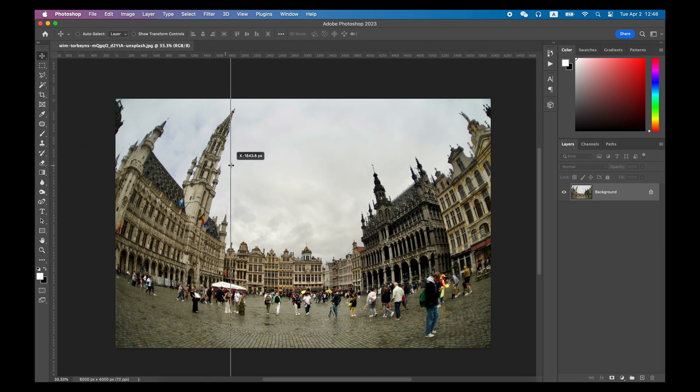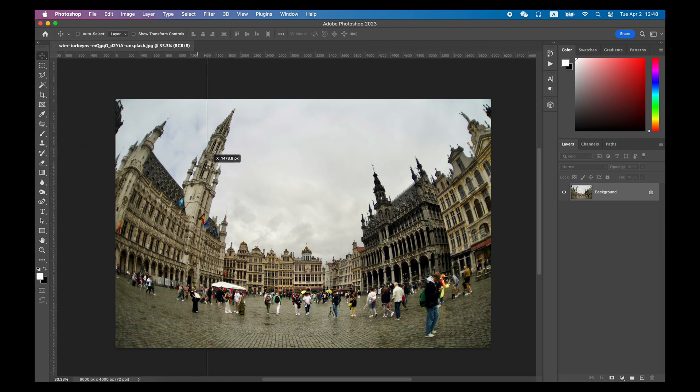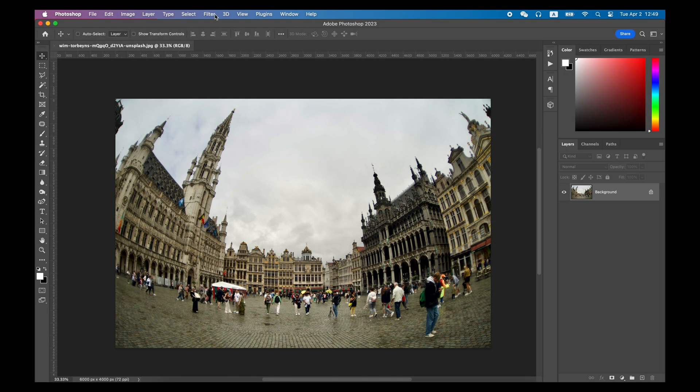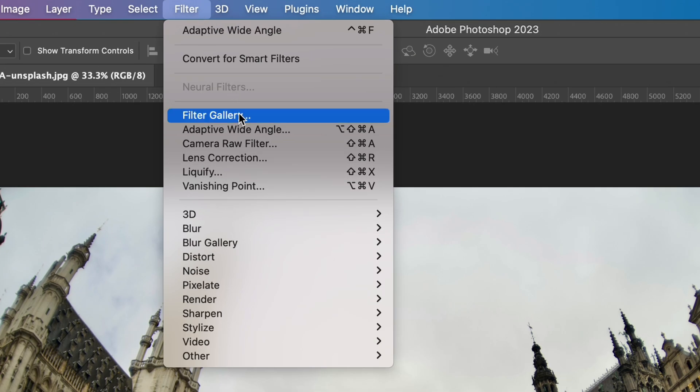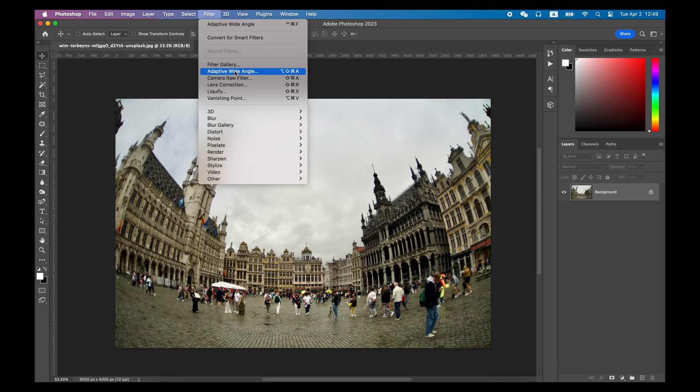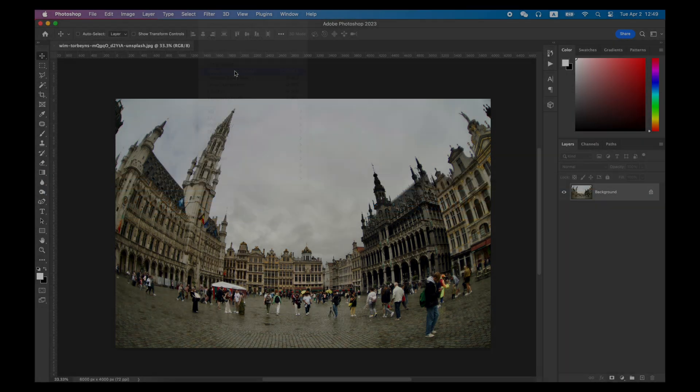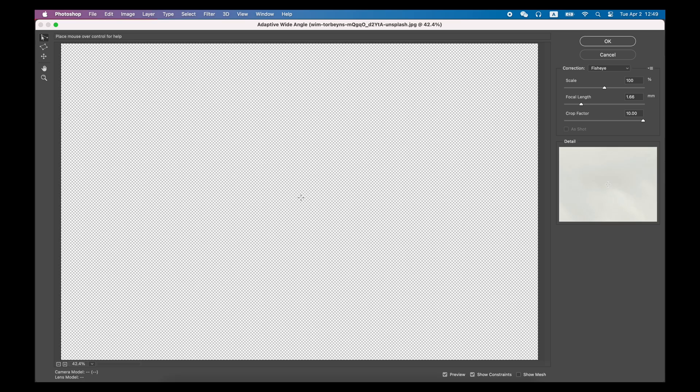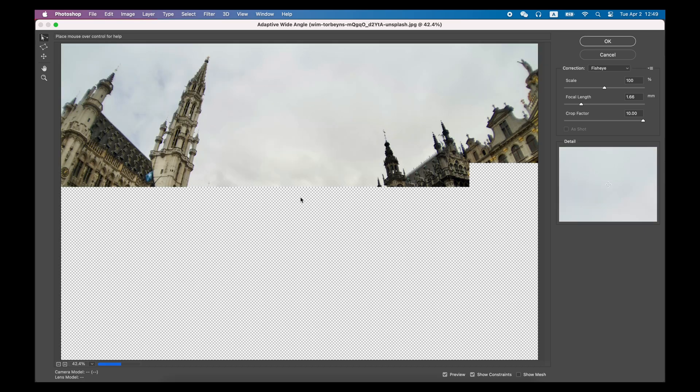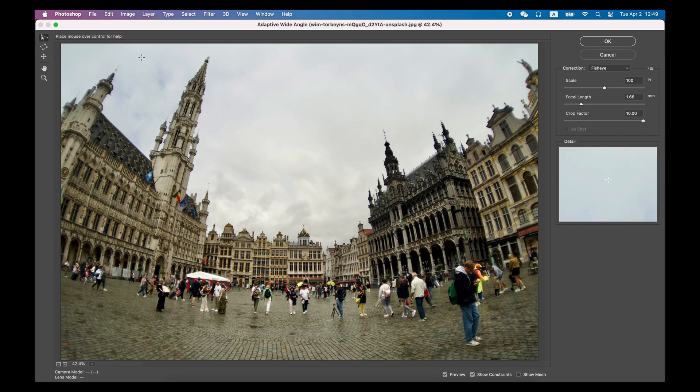Sometimes, this is what the photographer wants. But if you want to fix all these issues, you can find Filter in the top menu and click Adaptive Wide-angle, or use the shortcut Ctrl-Alt-Shift-A if it's a PC, or Command-Option-Shift-A if it's a Mac.